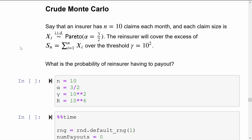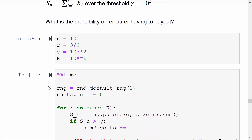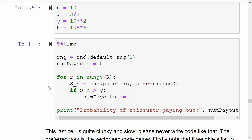We start off by just bringing in the relevant constants into Python, using the truly beautiful Greek letters inside the code. What I've written here is a very basic crude Monte Carlo scheme. The first line isn't Python at all — the %% time is actually a command for Jupyter. It says: please record how long it takes to run this cell and print that out at the end. Very useful when you're trying to increase the performance of your Python code.